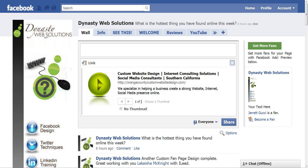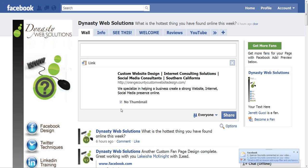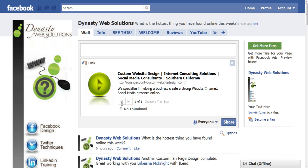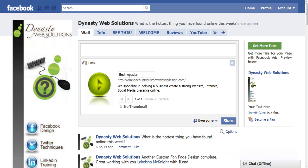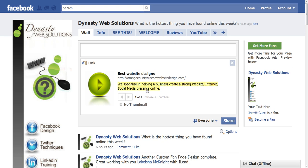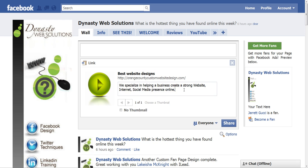Sometimes there are thumbnail options where you have different choices and you can select one, or you can choose no thumbnail. You can also change the title — putting a different title on this link — and you can also change the description.